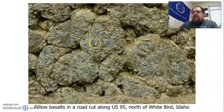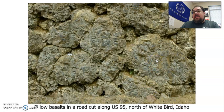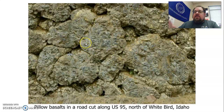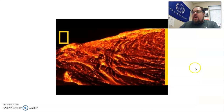These are pillow basalts — this one is in Idaho, on the surface now, but when it formed it would have been underneath the ocean at that time. You can see these little globs all the way through. I'll link the video to the assignment as well.